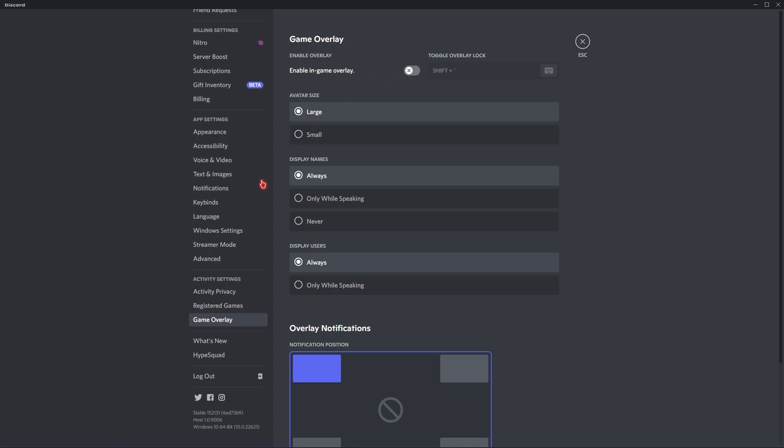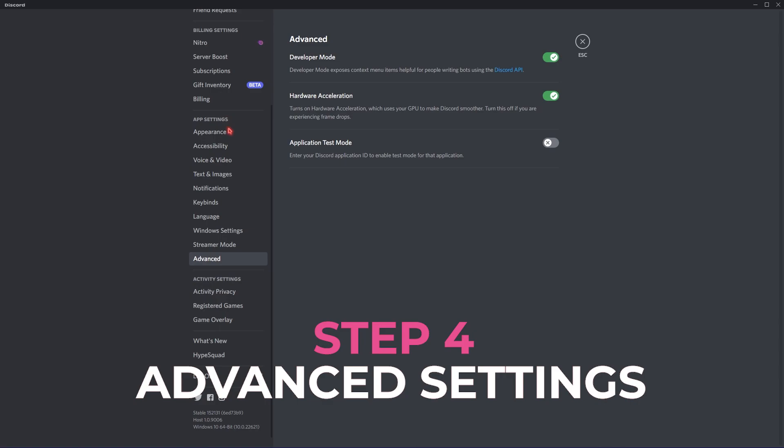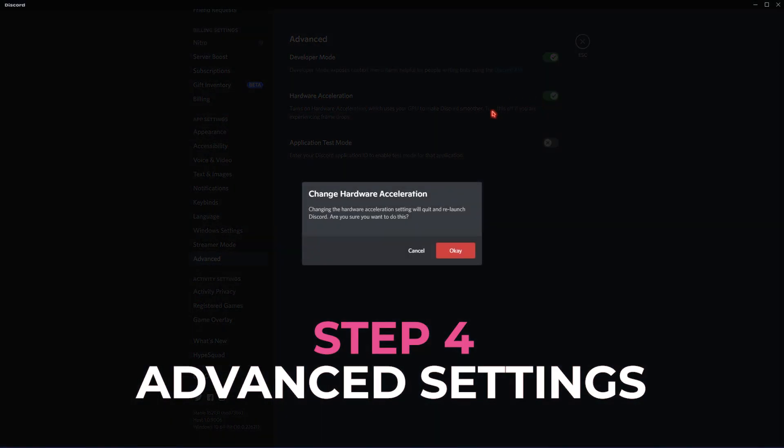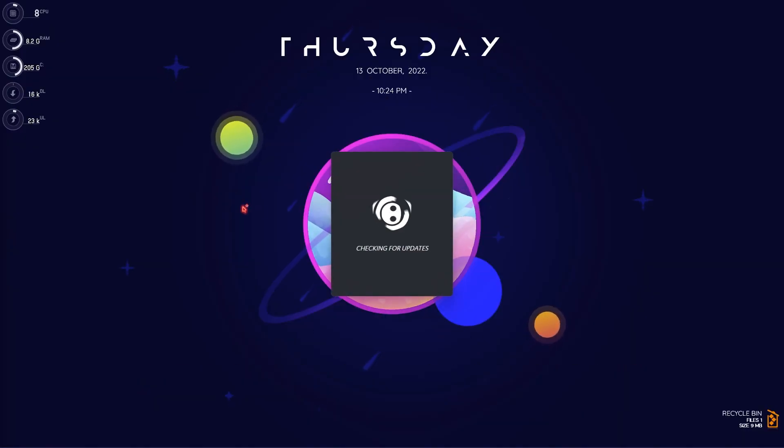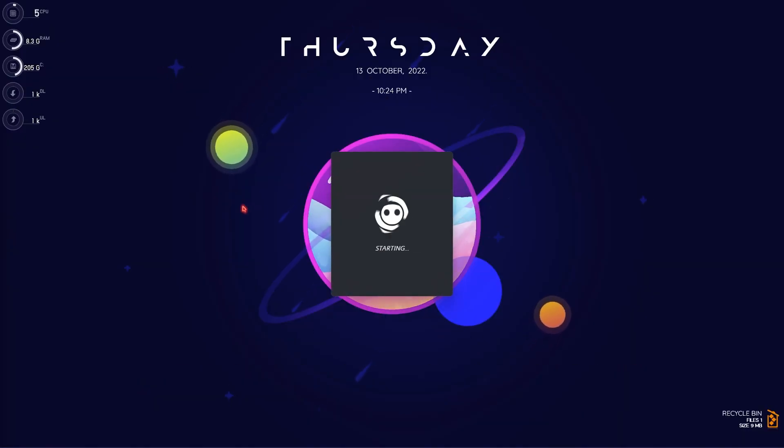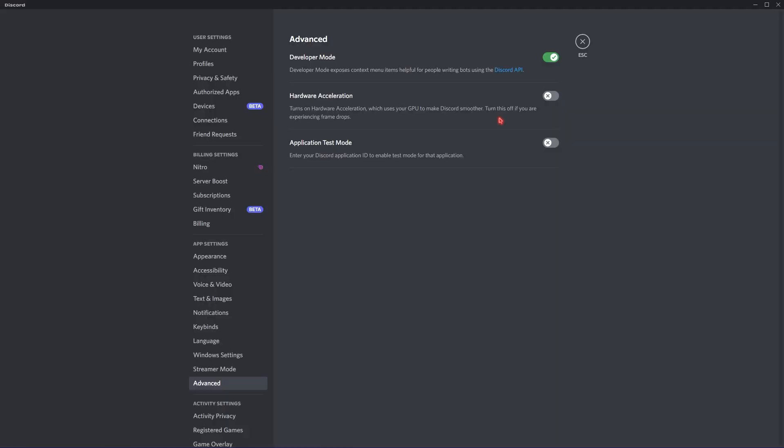Then, lastly, you're looking for the Advanced Panel in the App Settings and over here, make sure to turn off Hardware Acceleration. Then, simply click on OK. This will let your Discord to restart. Hardware Acceleration basically uses your GPU to make Discord smoother. If you turn off this option, Discord will stop using GPU and your GPU will be free to be used by your game to get you better frames and better performance.